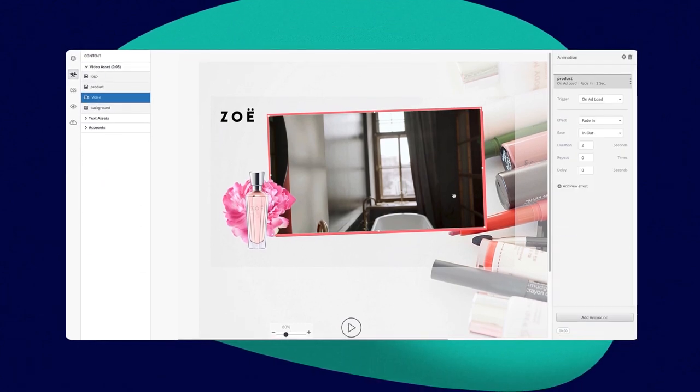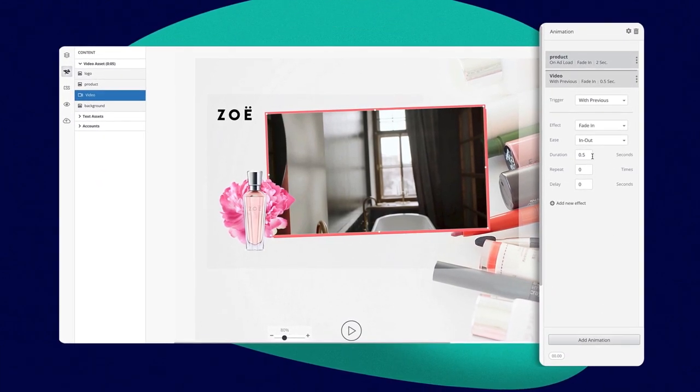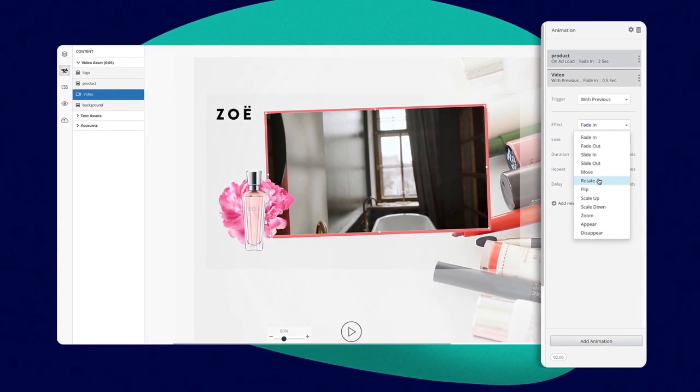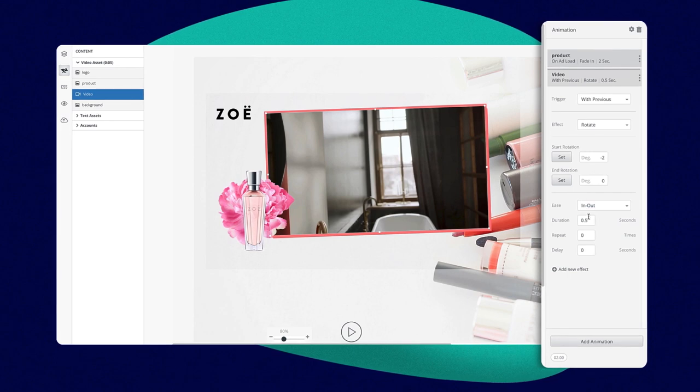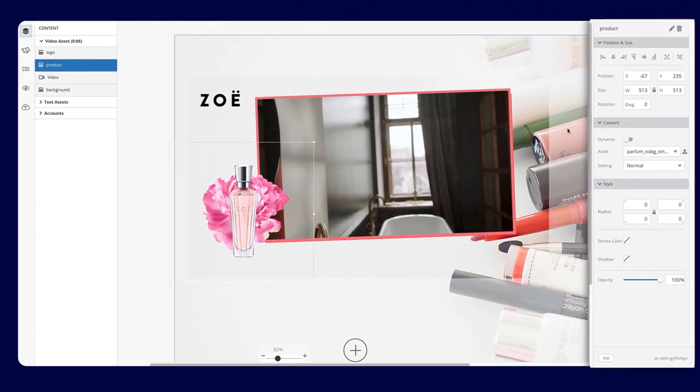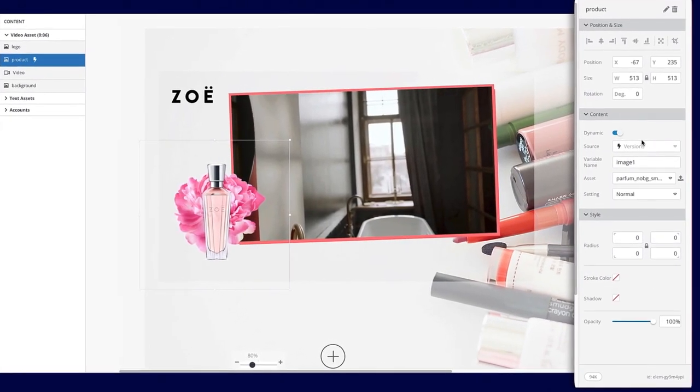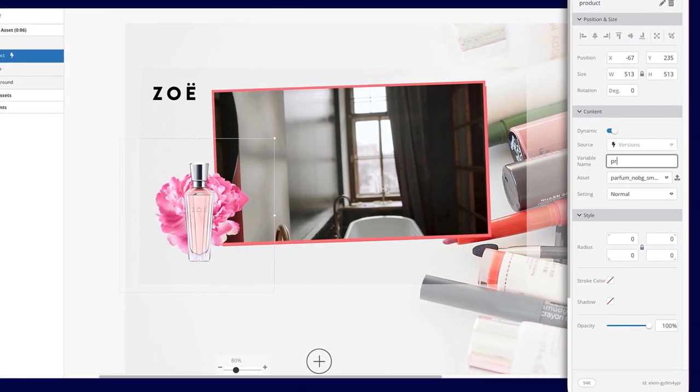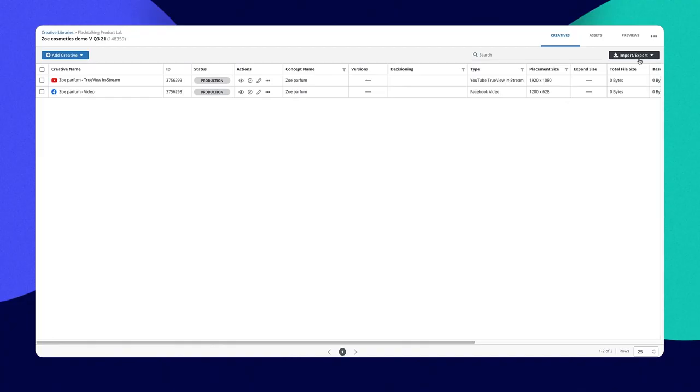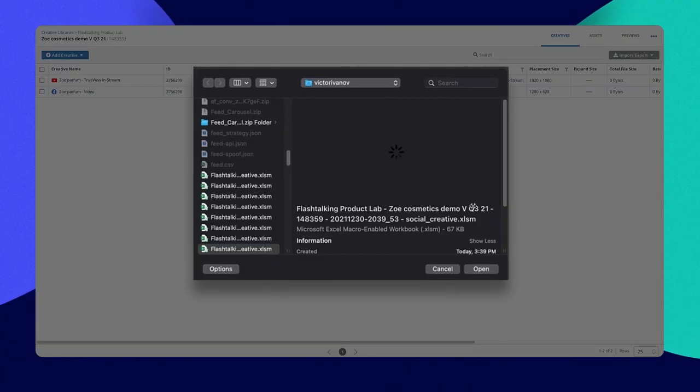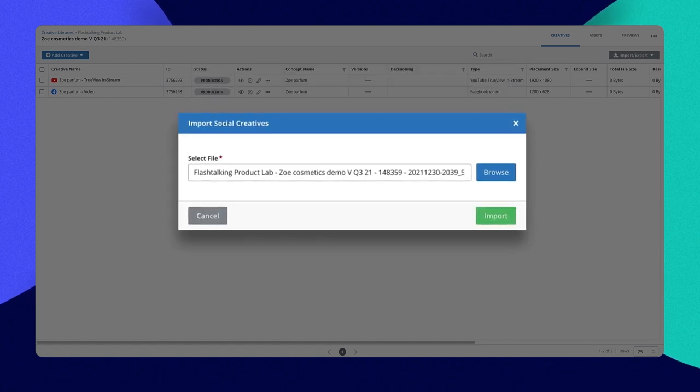Design unique, flexible templates. Toggle any image, video, shape, or copy as a dynamic variable. With a single upload, instantly generate thousands of message variations.